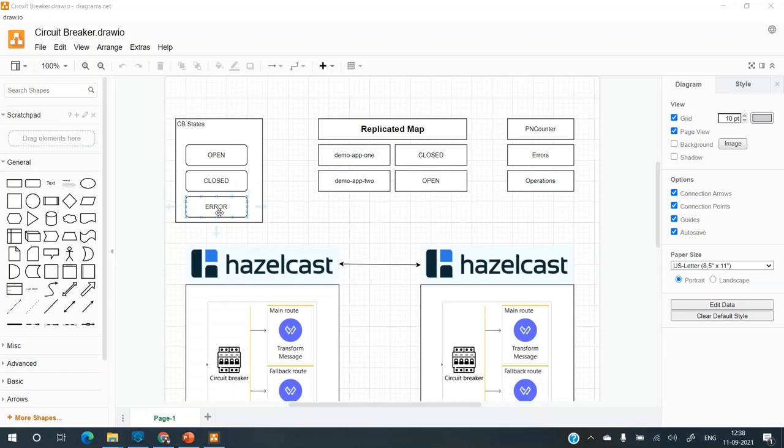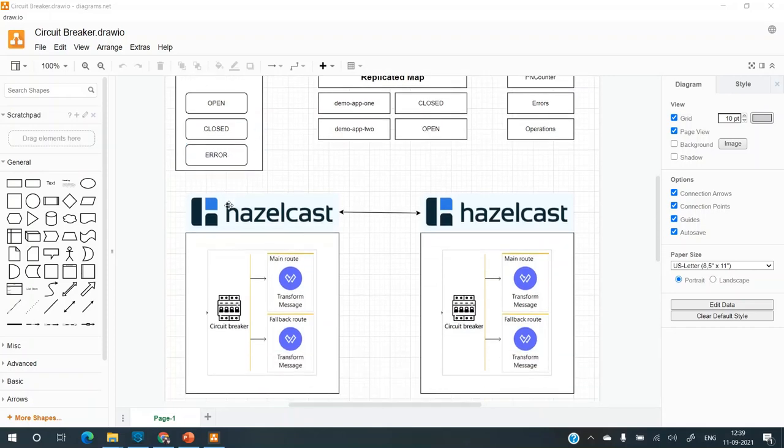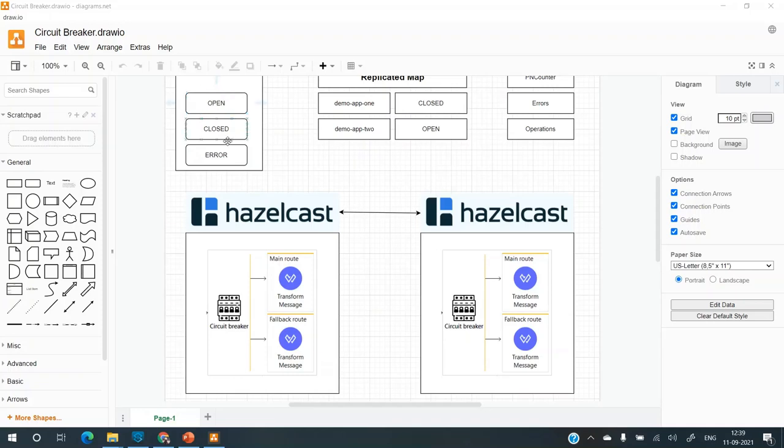Now there's the third state which is error. So initially the circuit breaker will be in the closed state. But when the errors start coming up, in that case, the circuit breaker will move to the error state. And if the errors exceed the threshold, it will move to the open state.